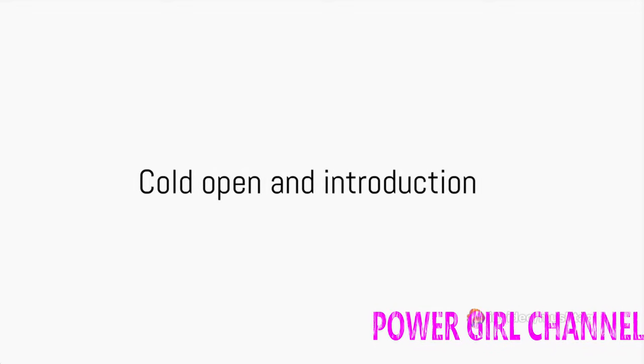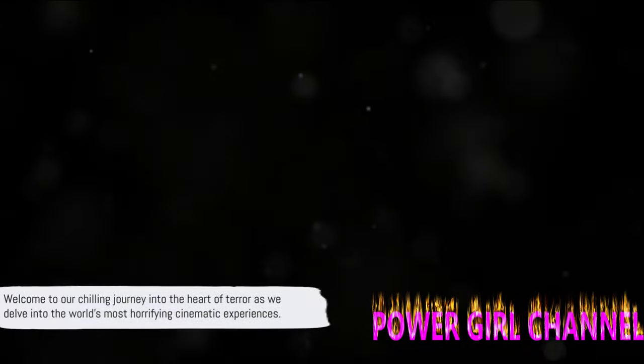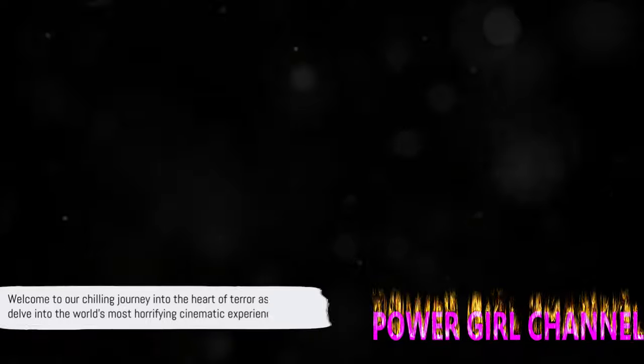Are you a fan of horror movies? Do you revel in the thrill of the unknown, the suspense that leaves you on edge? If your answer is a resounding yes, then you're in the right place. Welcome to our chilling journey into the heart of terror as we delve into the world's most horrifying cinematic experiences.